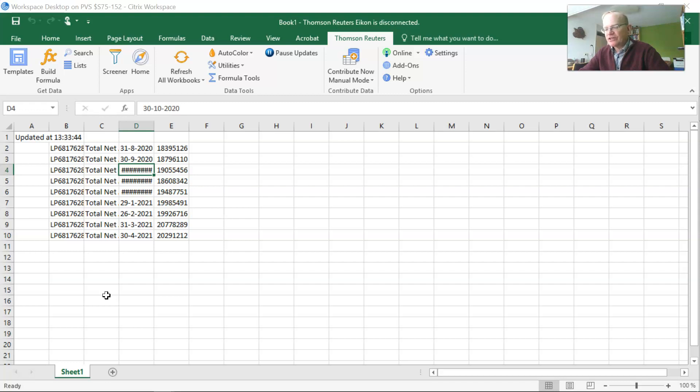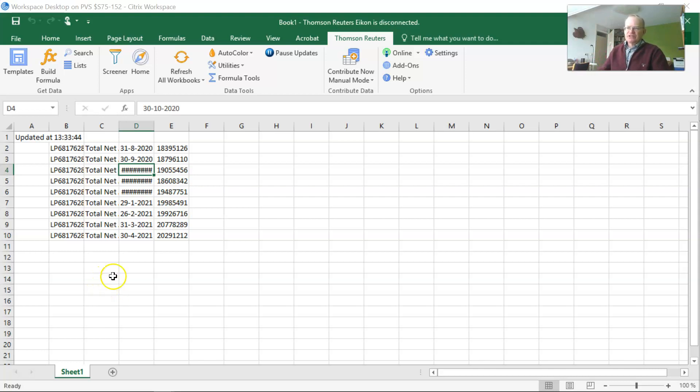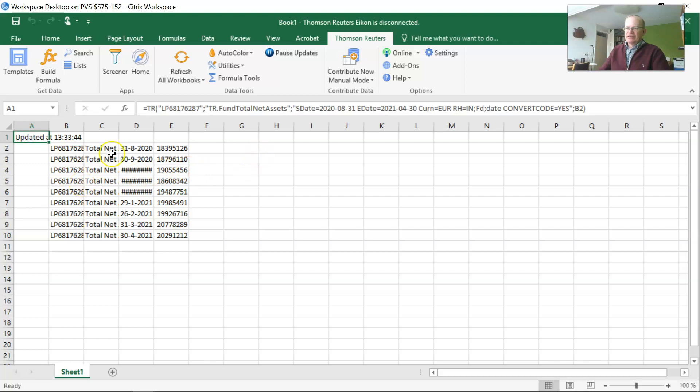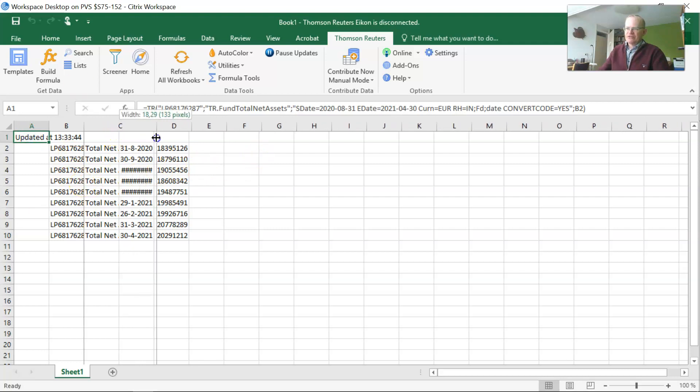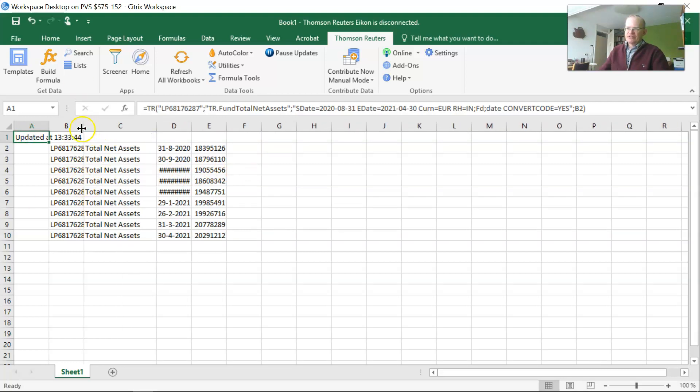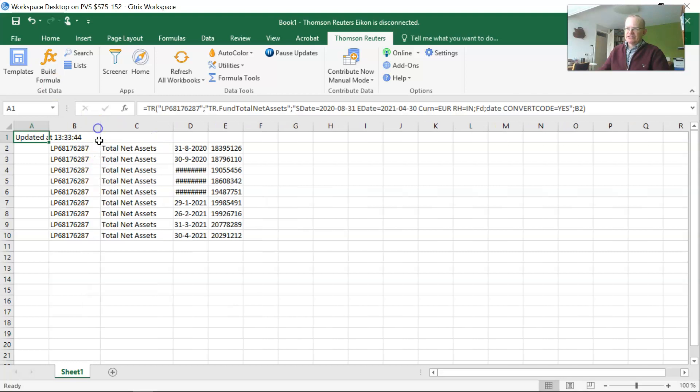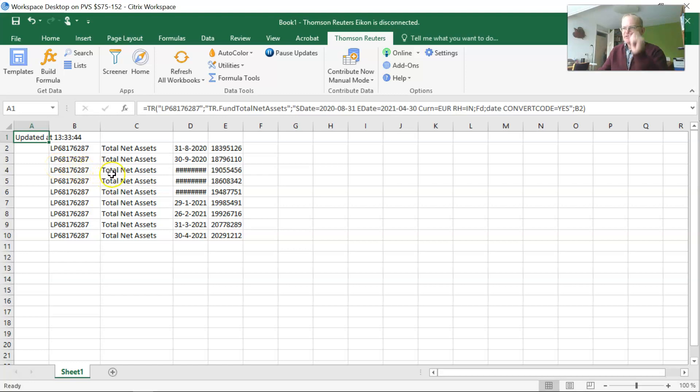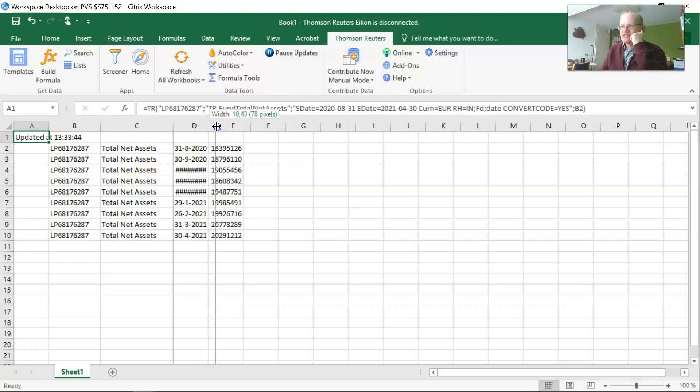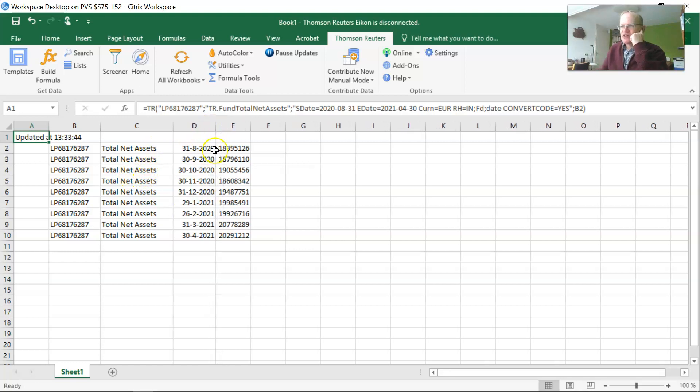This is about mutual funds, and you can see I already have here the end result for a particular fund. What you can see here is for this fund with a particular code, in this case LP68176287, I retrieved total net assets on a monthly basis, starting from 2020 until 2021.